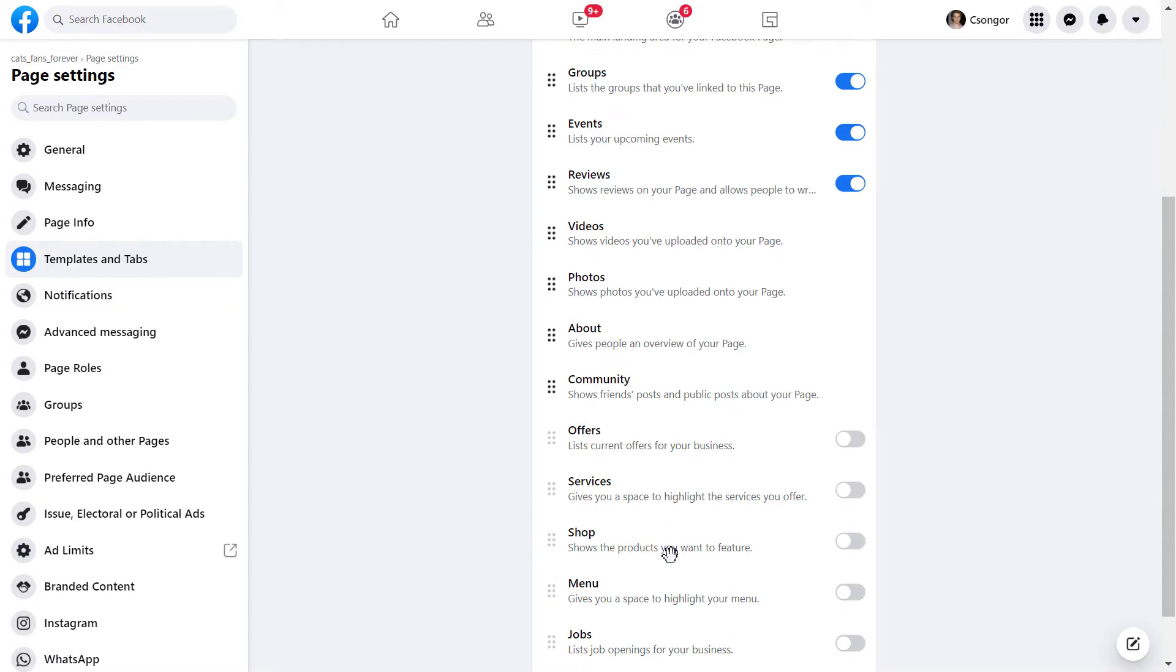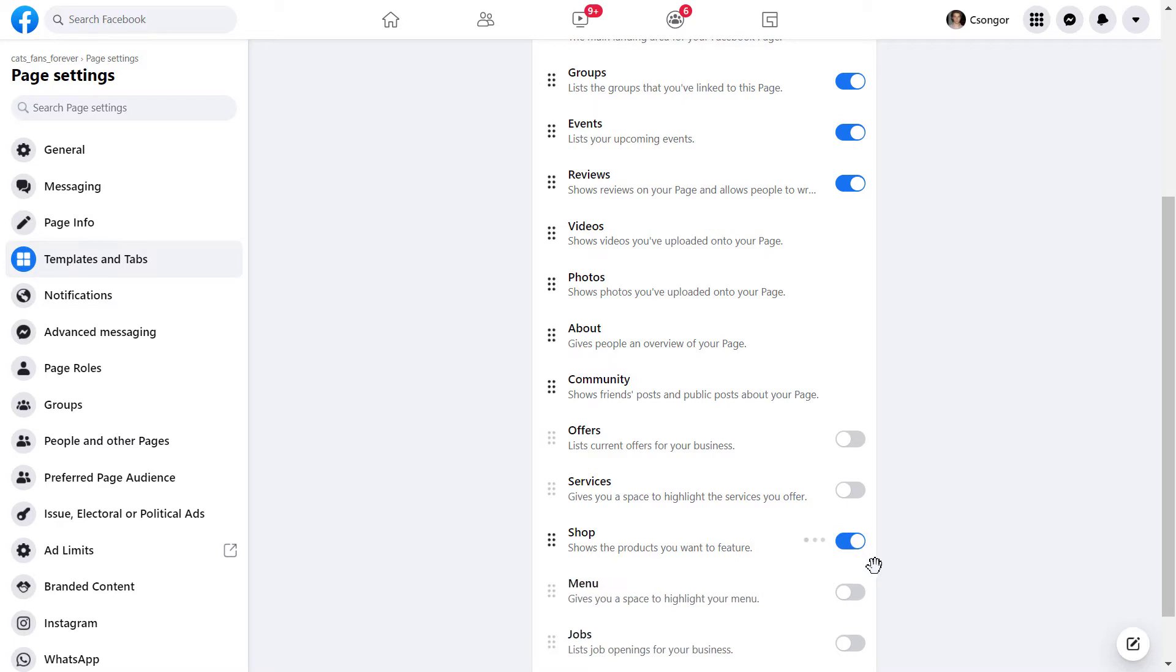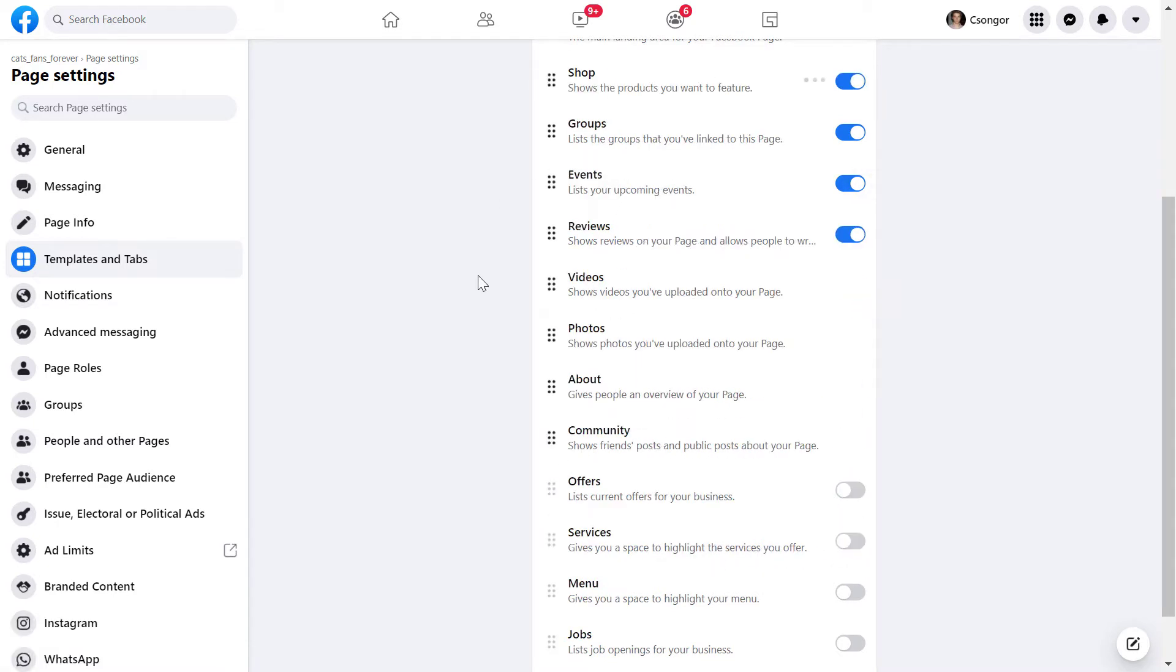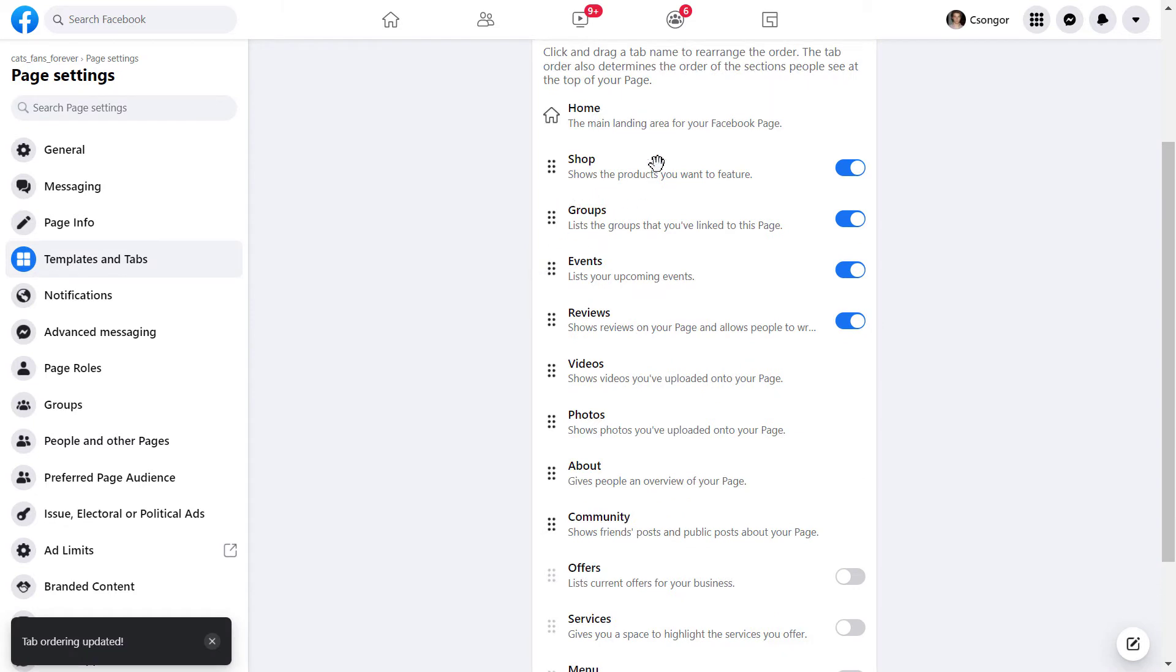As we can clearly see here, the shop tab is currently disabled. So all we have to do to add the shop tab to the Facebook page is to toggle this on, and now it's enabled. But to make it more visible, we can also drag it up.